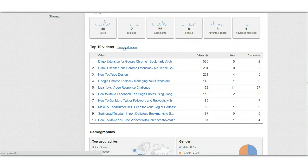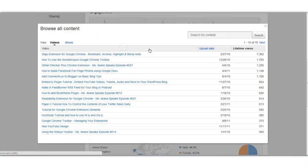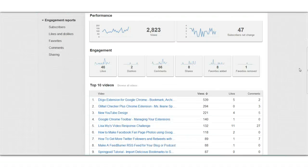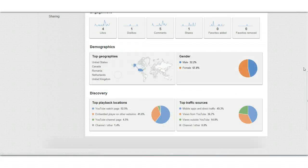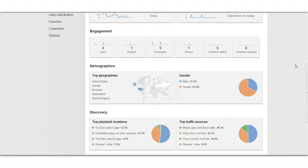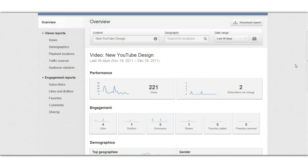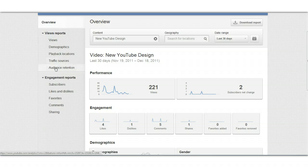You can also browse more than 10 videos. Now let's drill down into an individual video — let's look at this one that I did on the new YouTube design. And besides all the other things we talked about, there's audience retention.